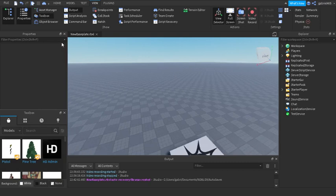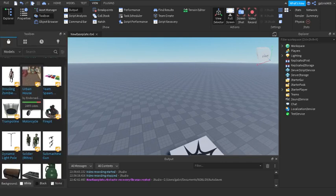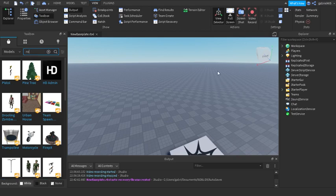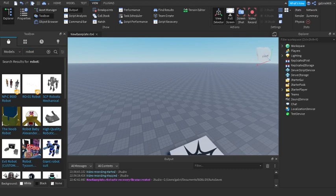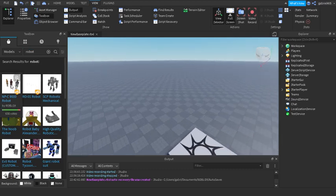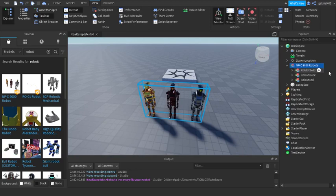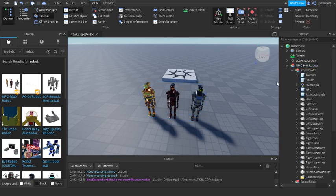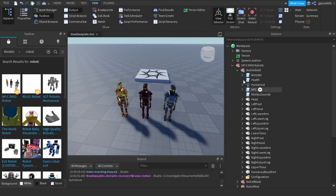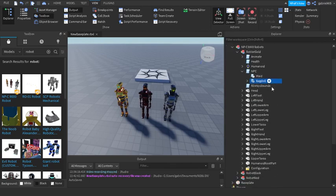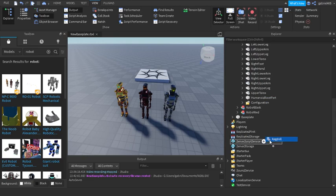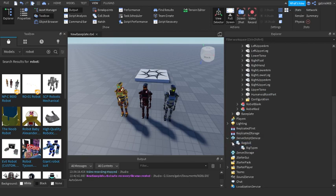Close Properties because we don't need it. Search for 'robot' in your Toolbox tab and the first result will be a model by Roblox with three robots standing. Drag that out onto your baseplate. These robots have the ragdoll module inside of them. Open one up, go to NPC, and you can see a module called Ragdoll right there. Take that ragdoll script and put it in ServerScriptService — you only need one.